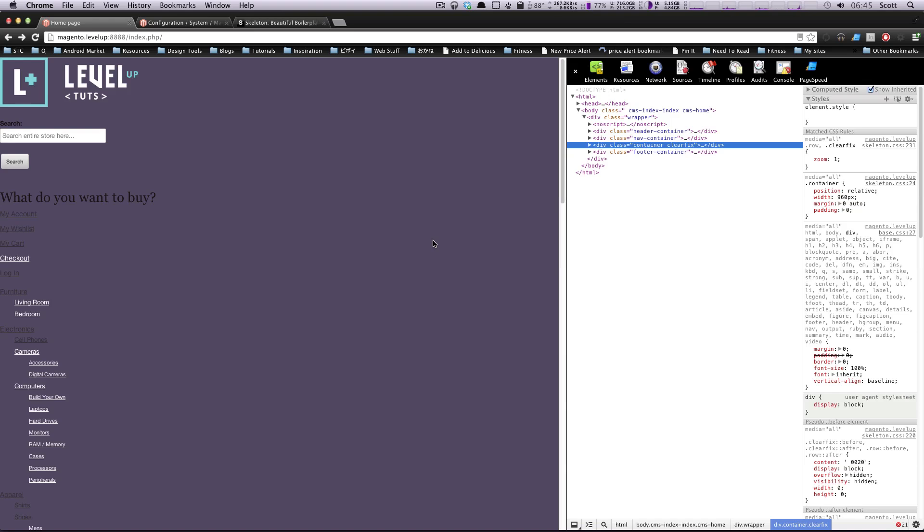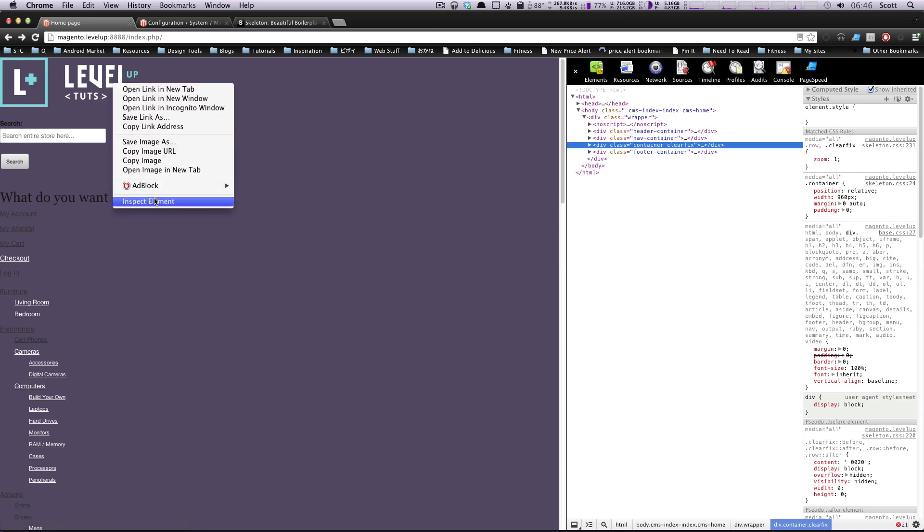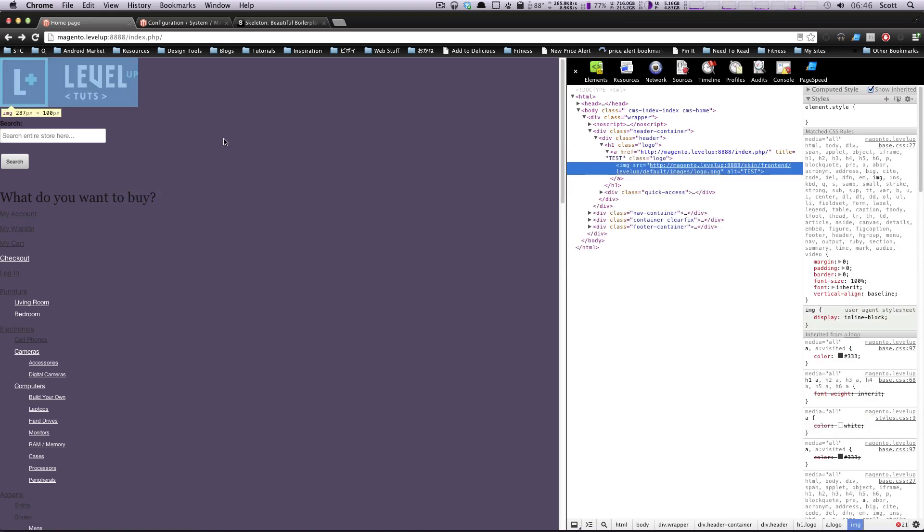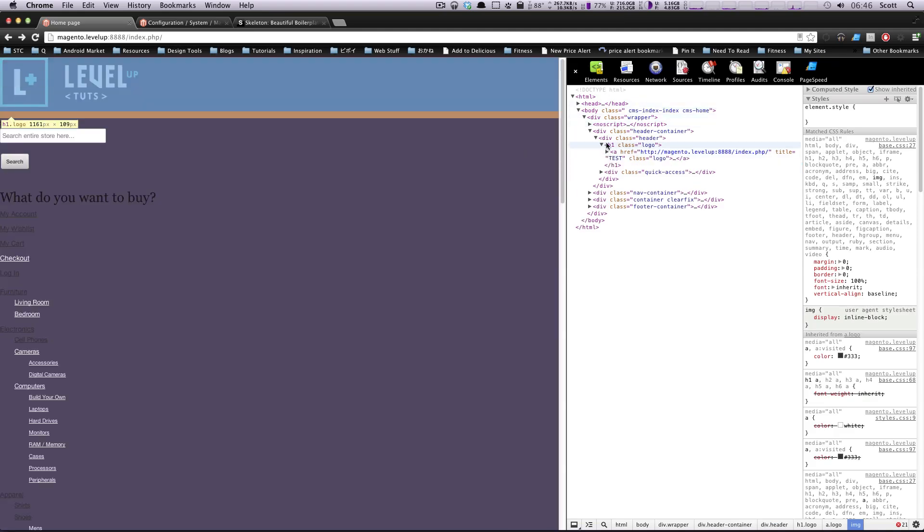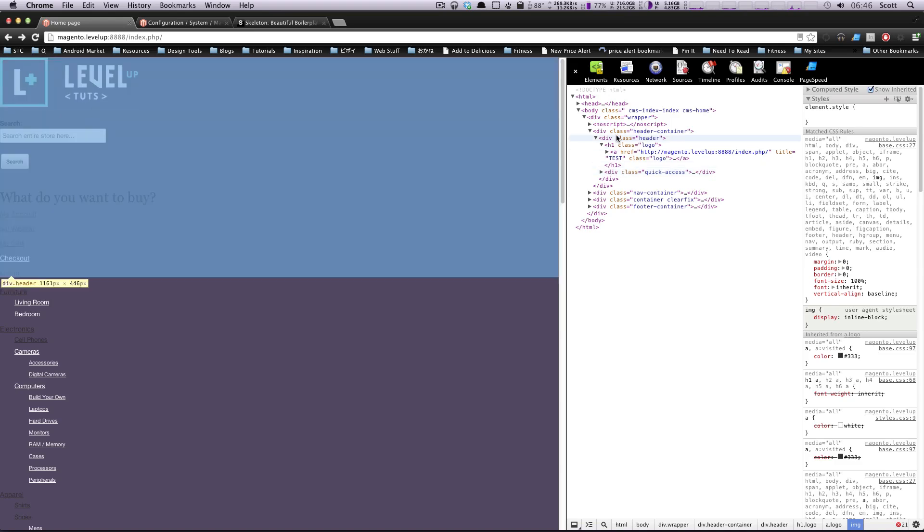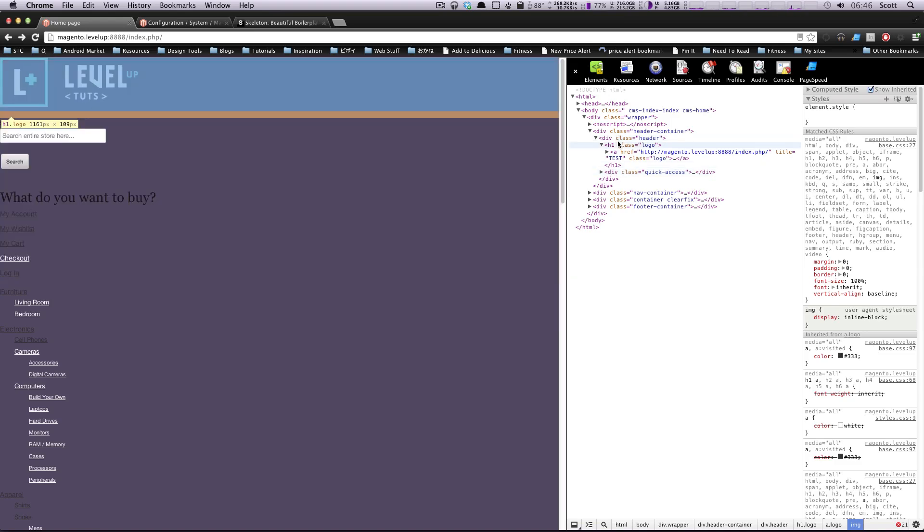Hey, what's up? This is Scott with Level Up Tuts. In the last lesson, we started converting our site to HTML5. In this lesson, we're going to take it further. Now we're going to start at the top of our page and work down a little bit. We're going to get this header section nice and perfect for us.